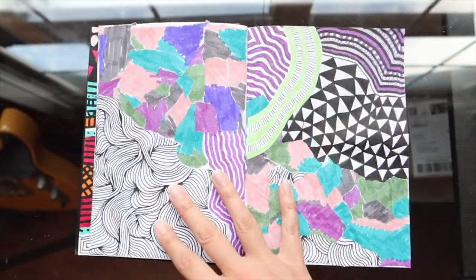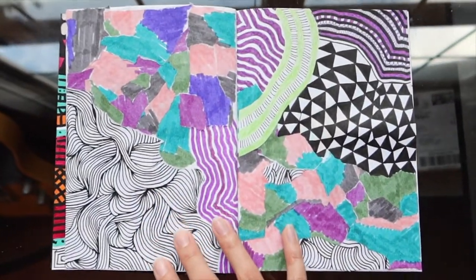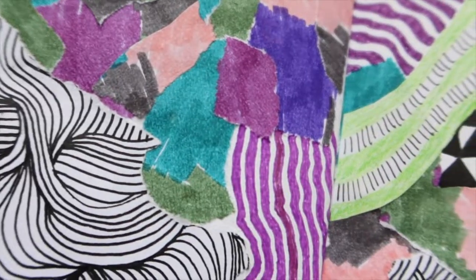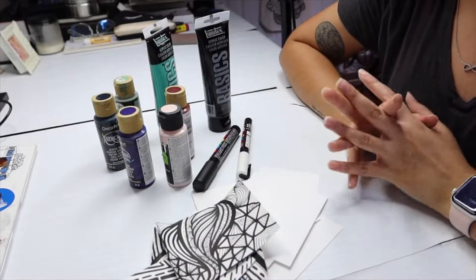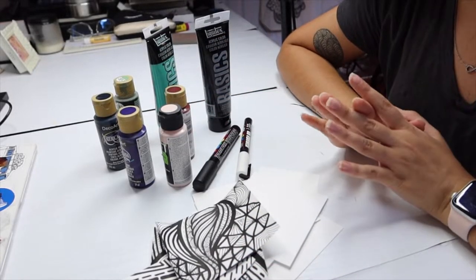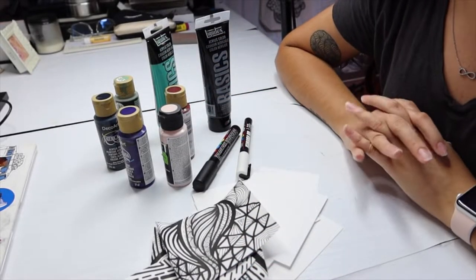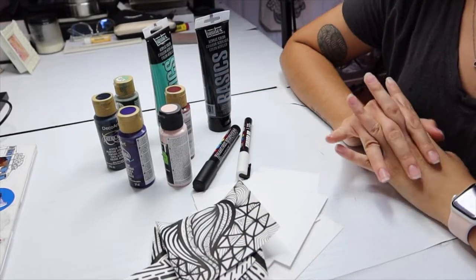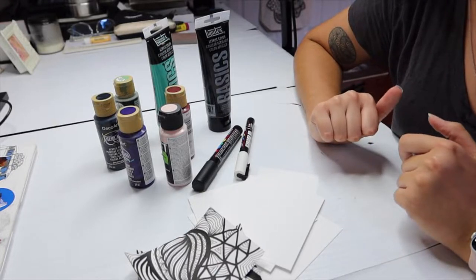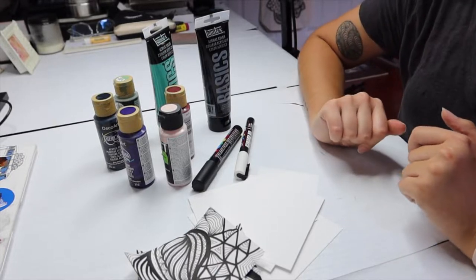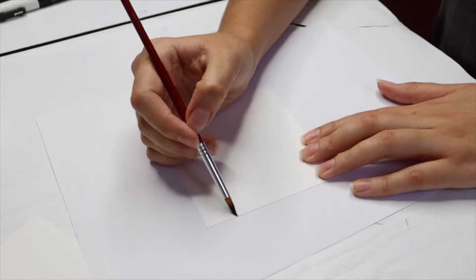I'm going to paint and draw patterns over these pieces of cardstock, and then I can use those later to cut up and create a collage. I'll be using some acrylic paint and some Posca paint pens, so let's get into it.